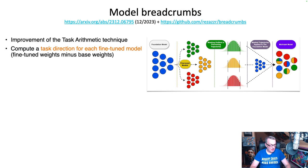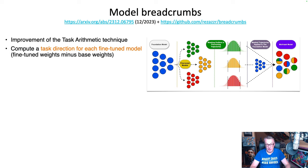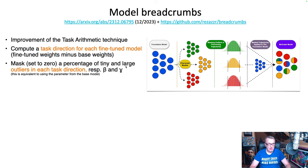Breadcrumbs starts in the same way. First we compute a task direction — which is really the same thing as a task vector — by taking the fine-tuned weights for each fine-tuned model and subtracting the base weights. We do that for all the fine-tuned models. As you can see with those green, yellow, and red weights, we get those differences.